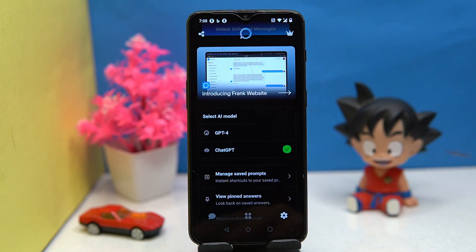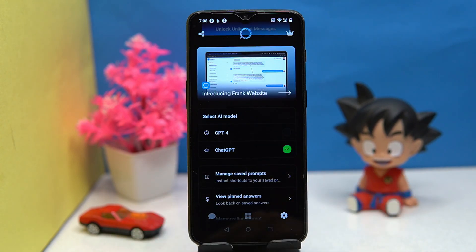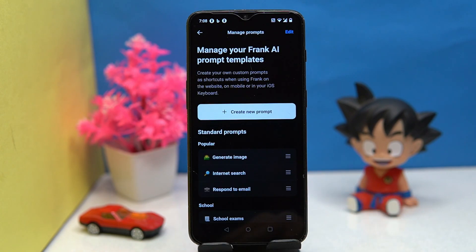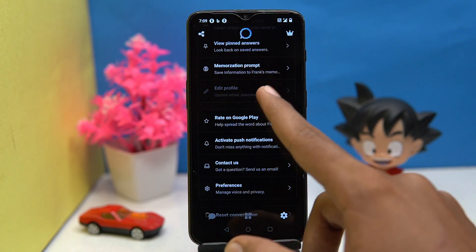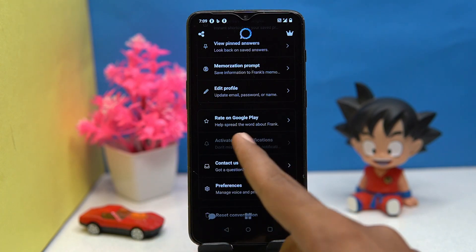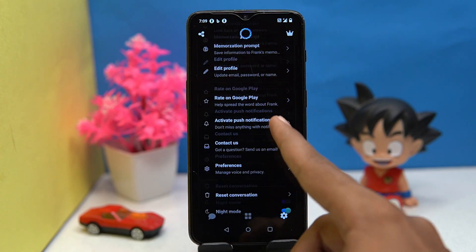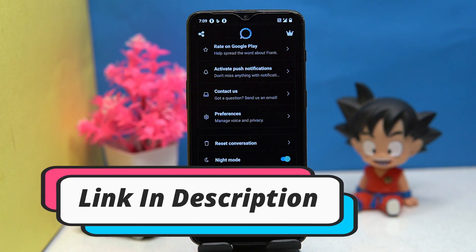In settings you can select the AI model, manage the prompt, save prompts, edit your profile, and manage notifications, plus a few more things. If you like it, check out the link in the description box.